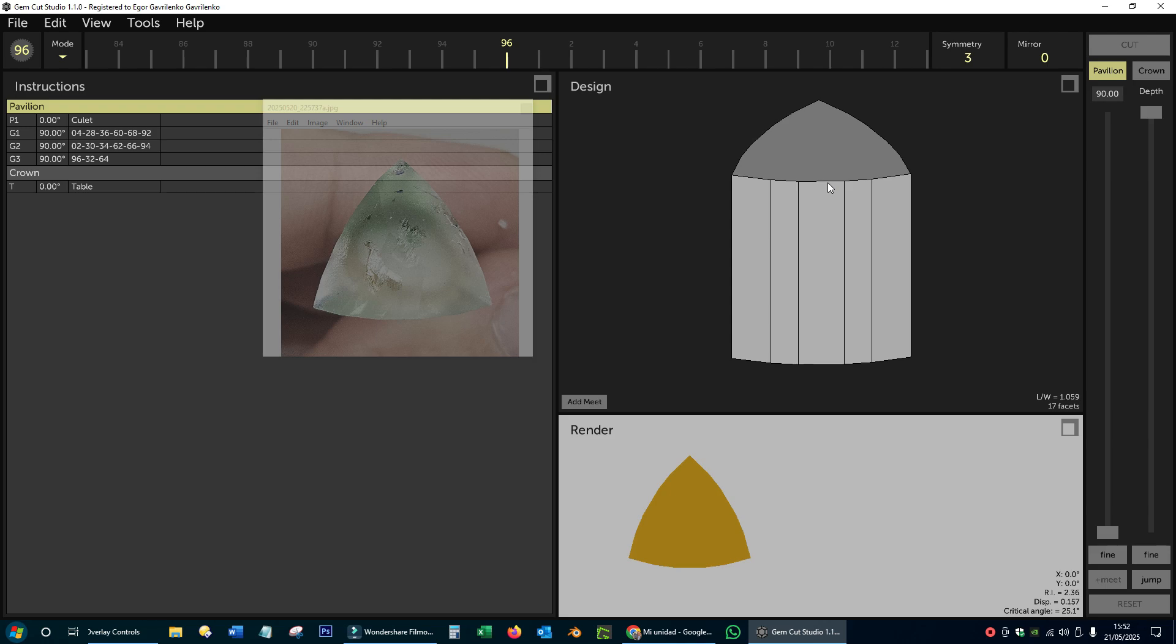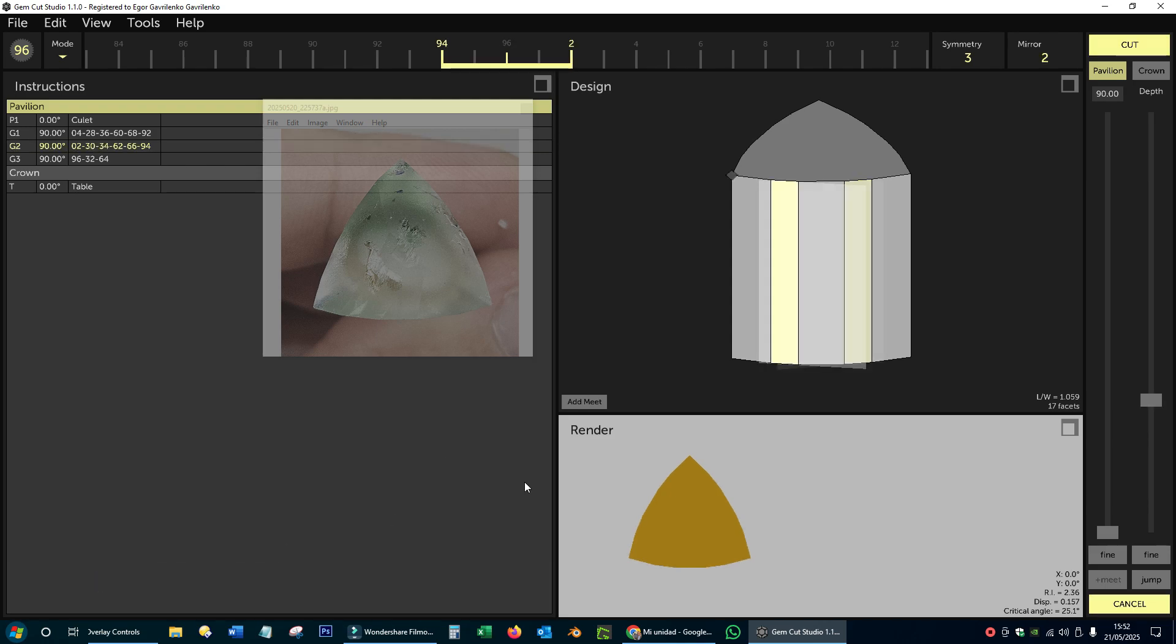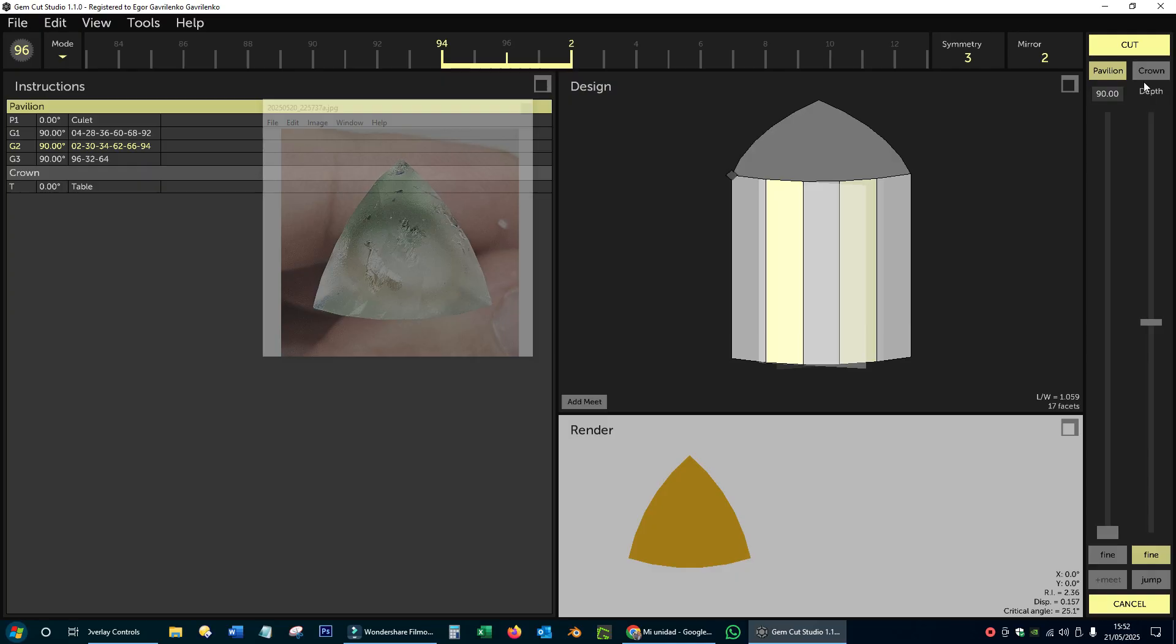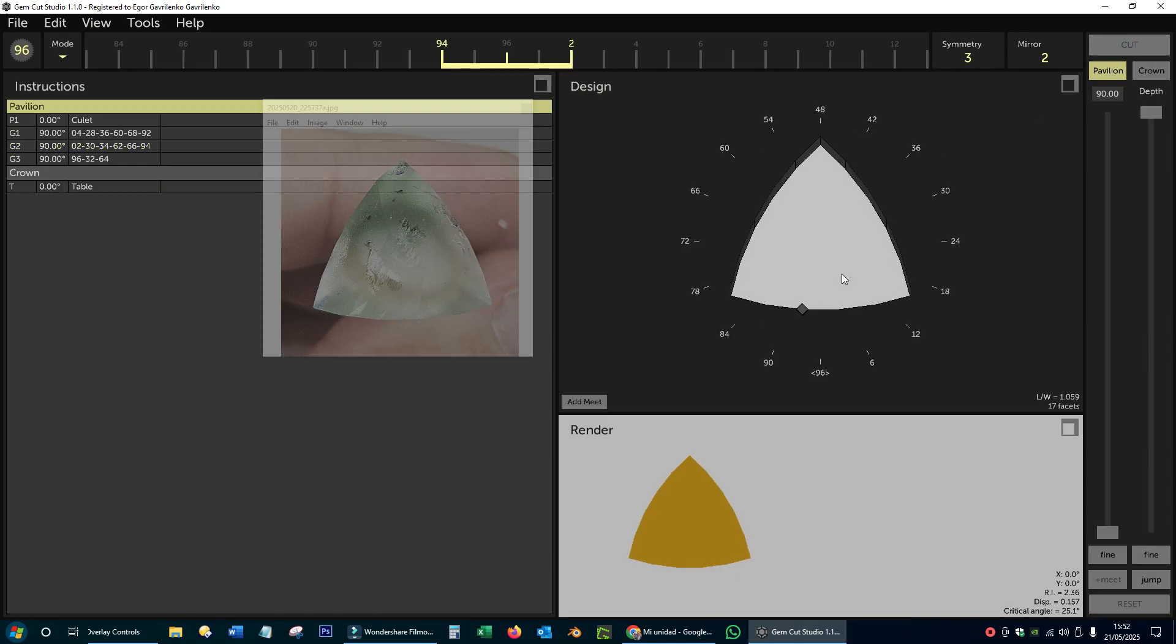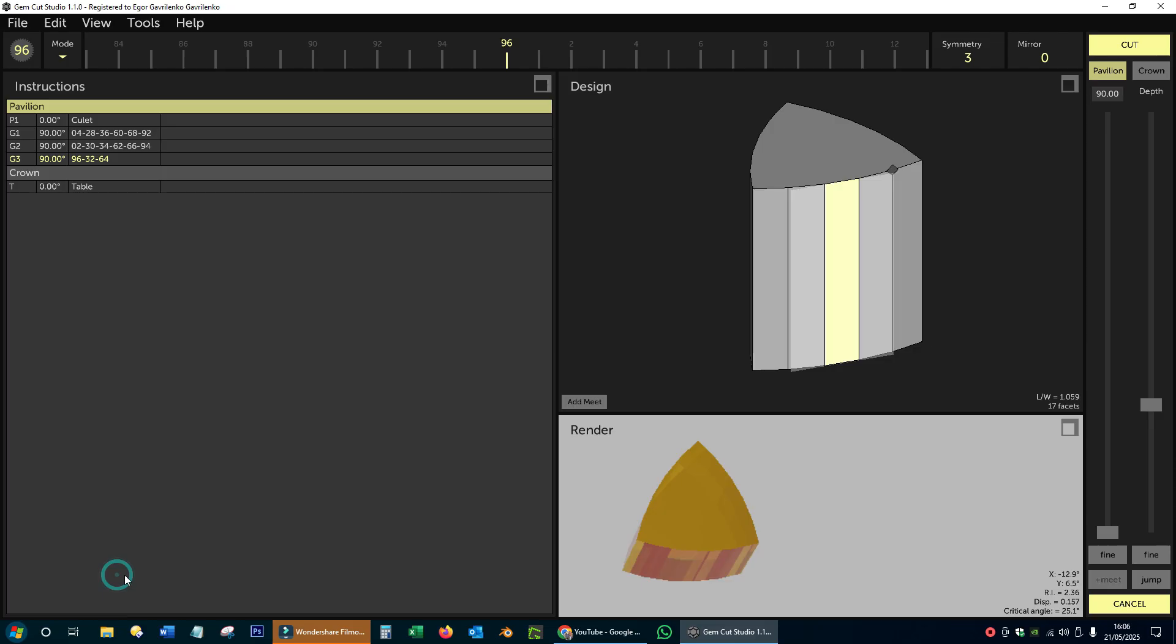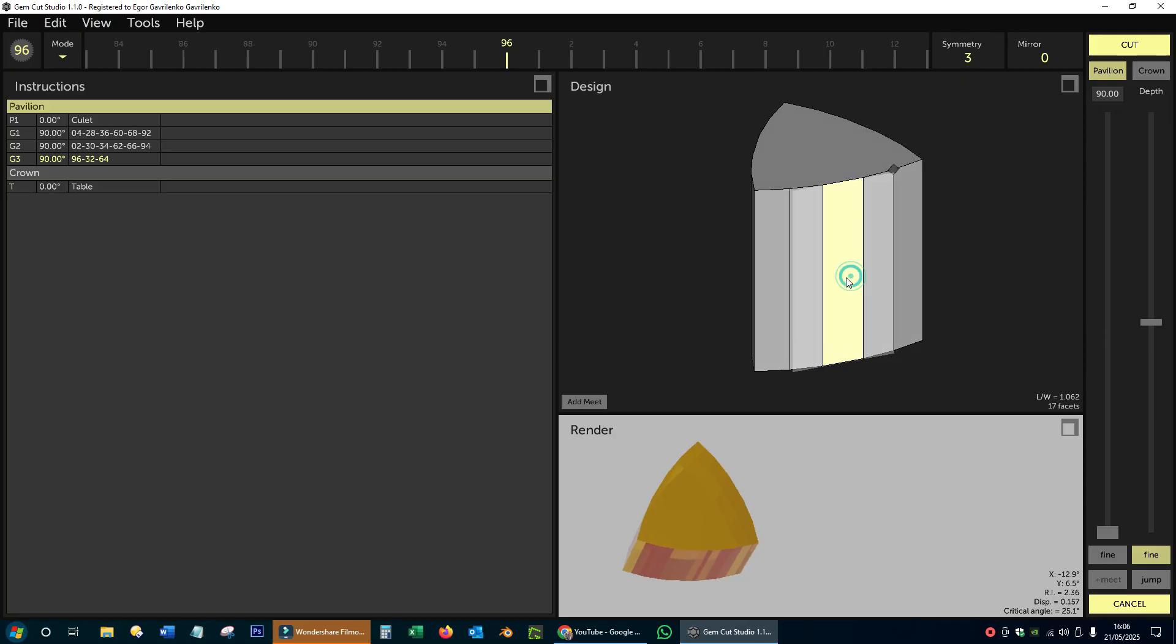For example, in this case, I need to adjust slightly the plus minus 2 facets, something I can easily do from the side view of the stone. Also, after looking at the real stone, I realized that I need to add just a little to the center facets on each side.